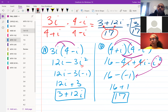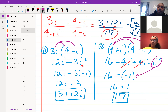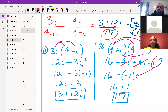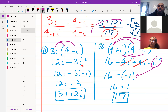For the denominator: (4 + i)(4 - i). We get 4 times 4, 4 times negative i, i times 4, i times negative i — which gives 16 minus 4i plus 4i minus i². The 4i's cancel in the middle, and i² goes to negative 1, so 16 minus negative 1 equals 17. Our denominator is 17, giving us (3 + 12i) / 17.